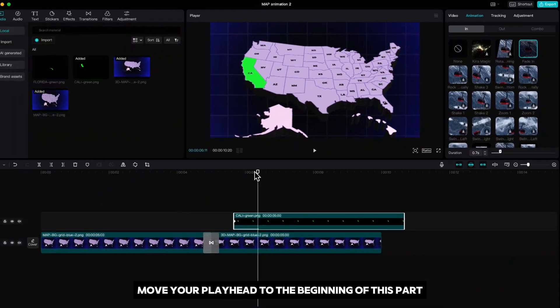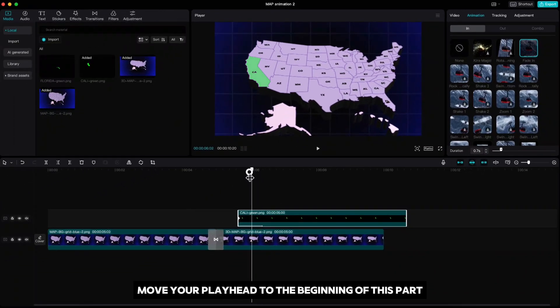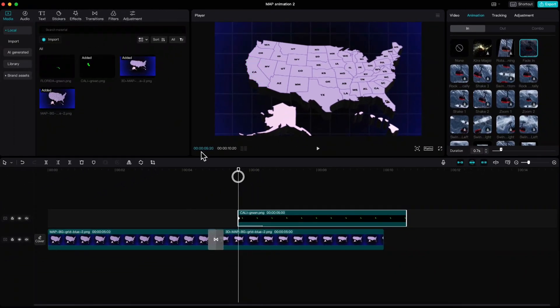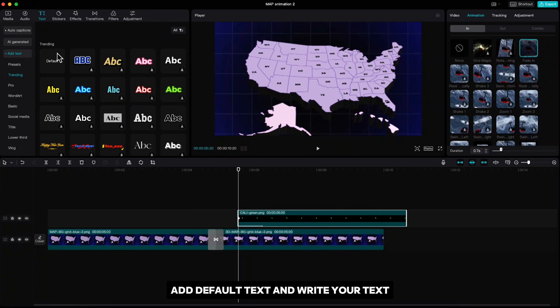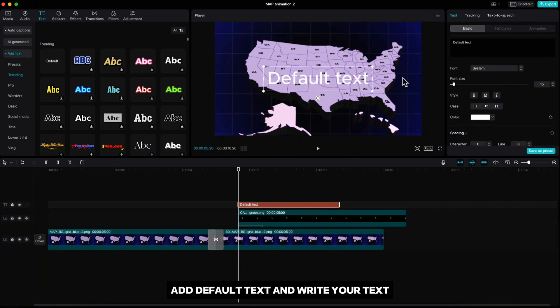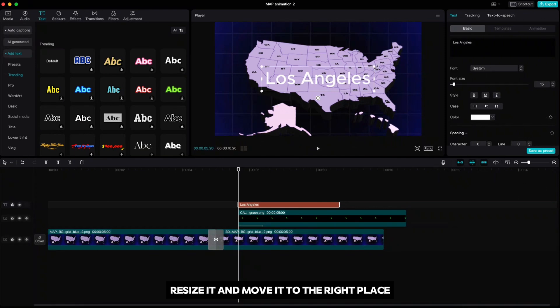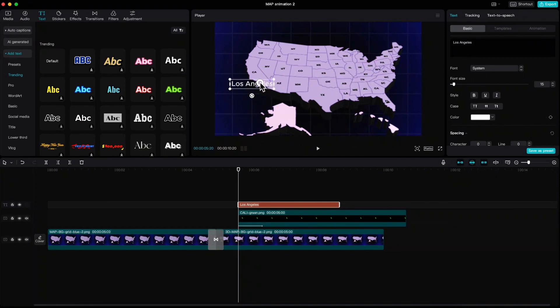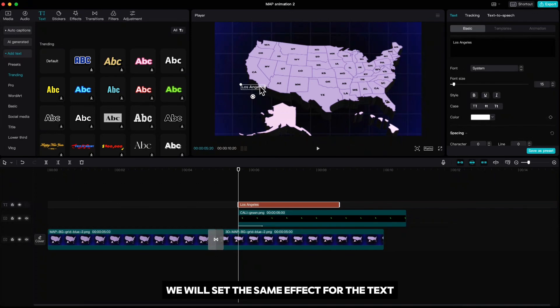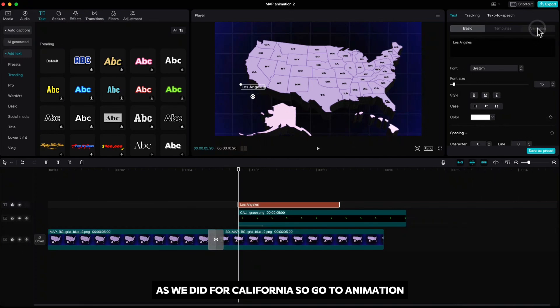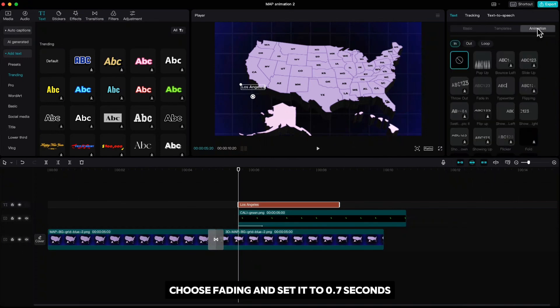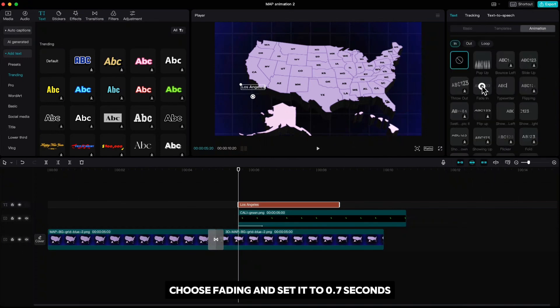Move your playhead to the beginning of this part. Go up to text, add default text and write your text. In my case I'll write Los Angeles. Resize it and move it to the right place. We will set the same effect for the text as we did for California. So go to animation, choose fade in and set it to 0.7 seconds.